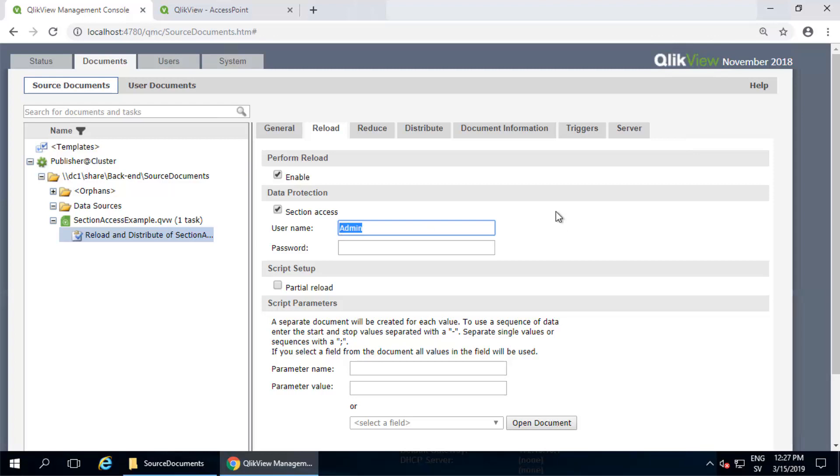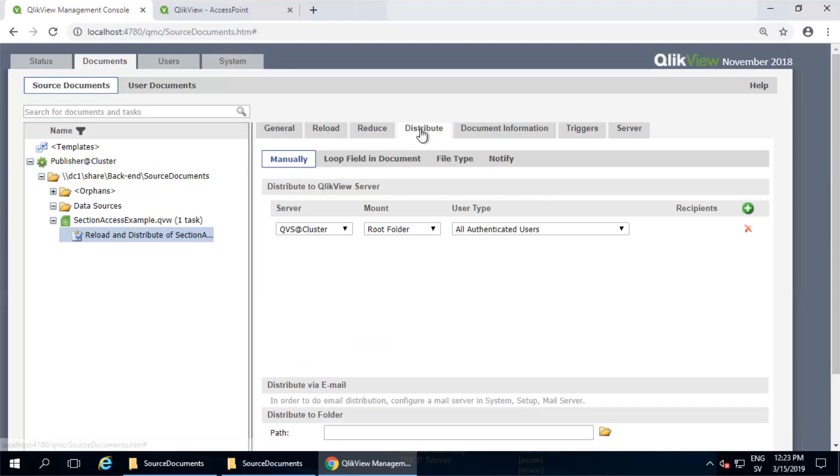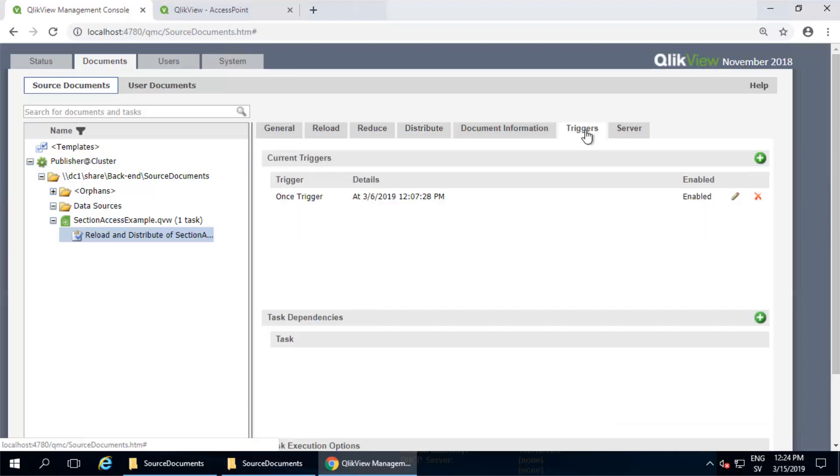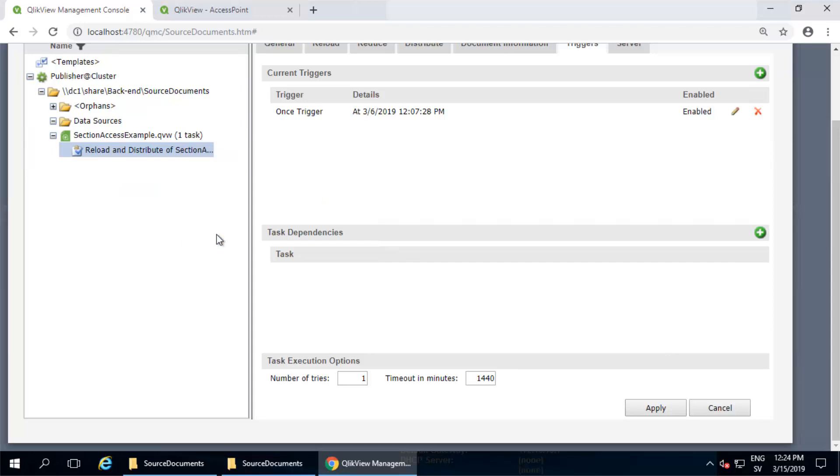Now I'm giving you what most might assume to be correct credentials, those of admin, but these are actually incorrect. I'll make this task distribute to the server, all authenticated users in the user document folder, a simple trigger, and go ahead and launch it manually.